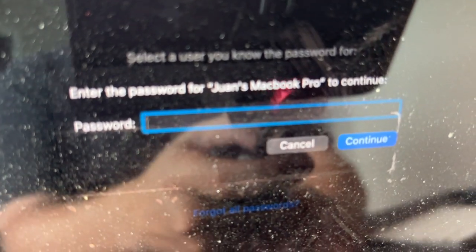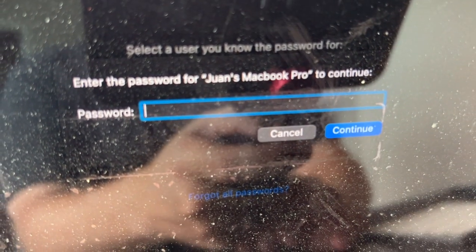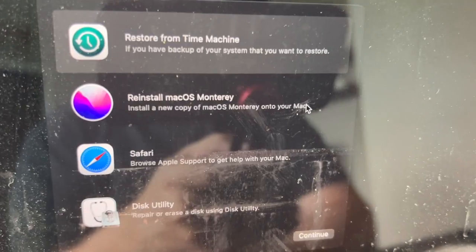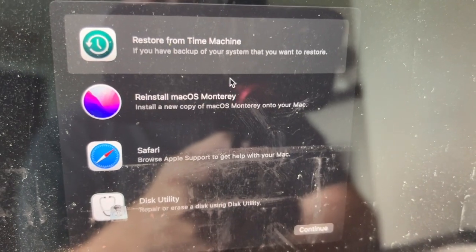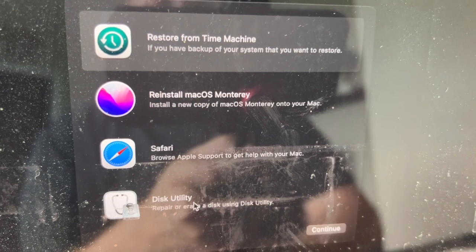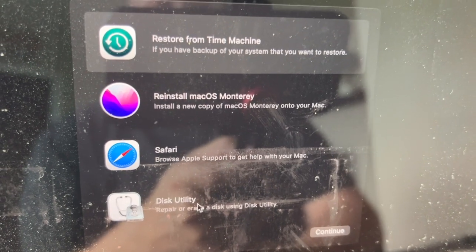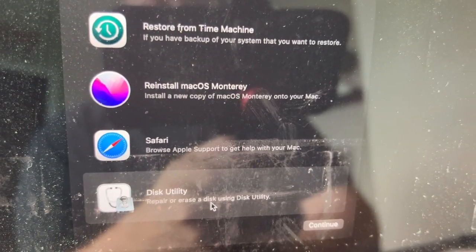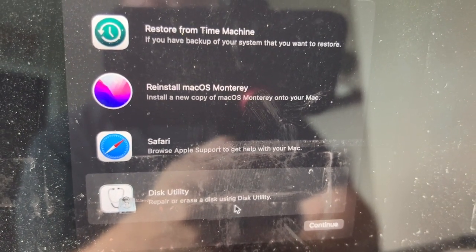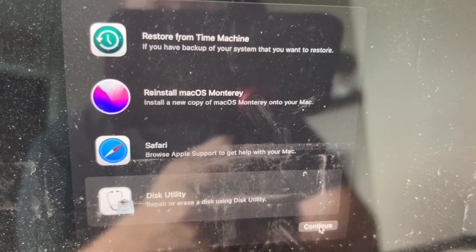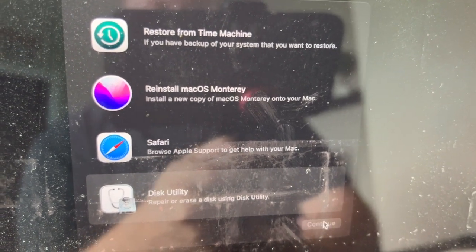Enter your password to your MacBook Pro. Now three options will come up. Go to the bottom one that says Disk Utility: repair or erase a disk using Disk Utility, and then click Continue.